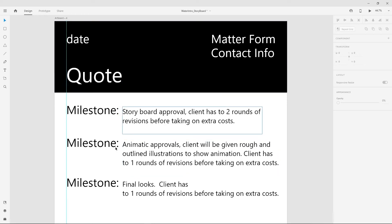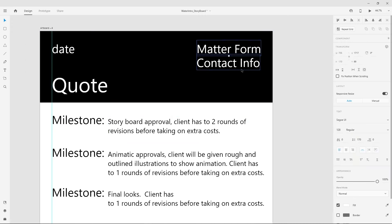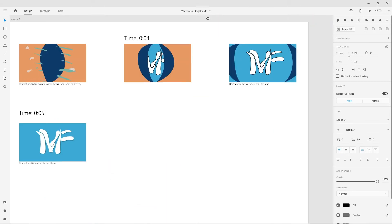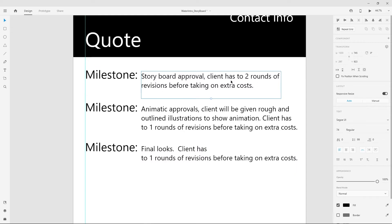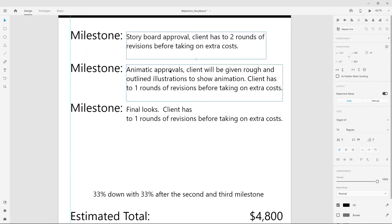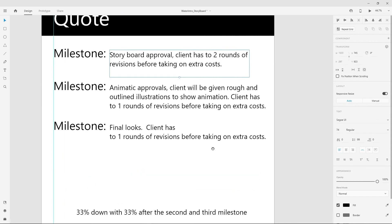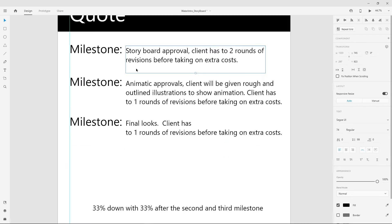With animations you should have milestones in terms of payment — a third, a third, and a third. I usually do storyboard, animatic, and final. If you're doing 3D, you can add clay renders. I give a lot of revision rounds on the storyboard — like two, three, four, five changes depending on the client. Now for the quote, always label it with your name, contact info, and some dates. For storyboard approval they get two rounds of revisions before extra costs, then an animatic with one round, then final with one round.